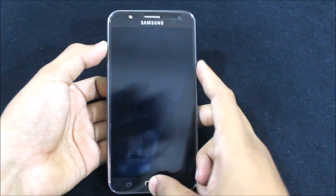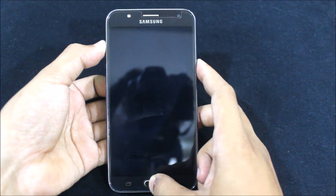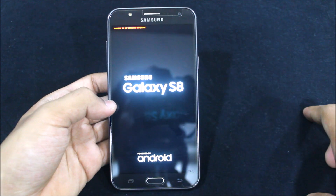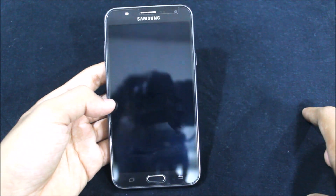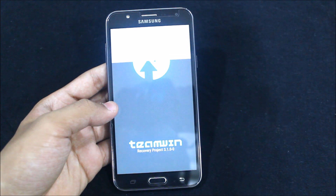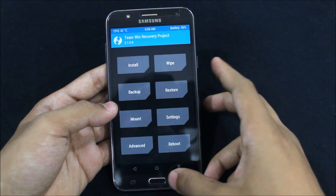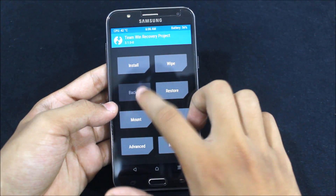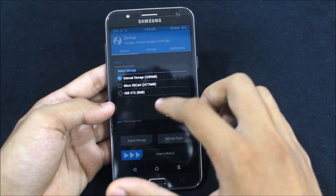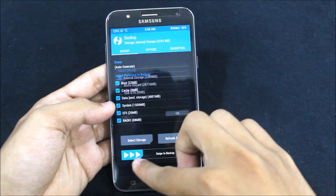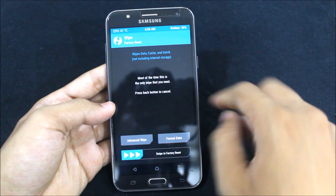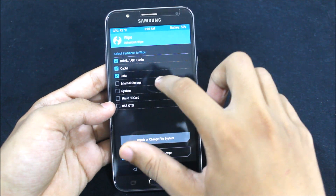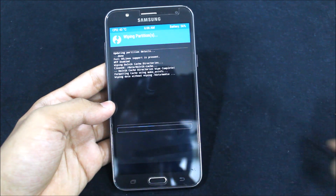To enter TWRP recovery, press the volume up button, the power button, and the home button all together, then release when the logo comes. I've already given a video about the beta update for MDK 3.9. First of all, you need to back up everything to internal storage or SD card wherever you prefer, then go to wipe — wipe dalvik cache, data, system — and swipe to wipe.